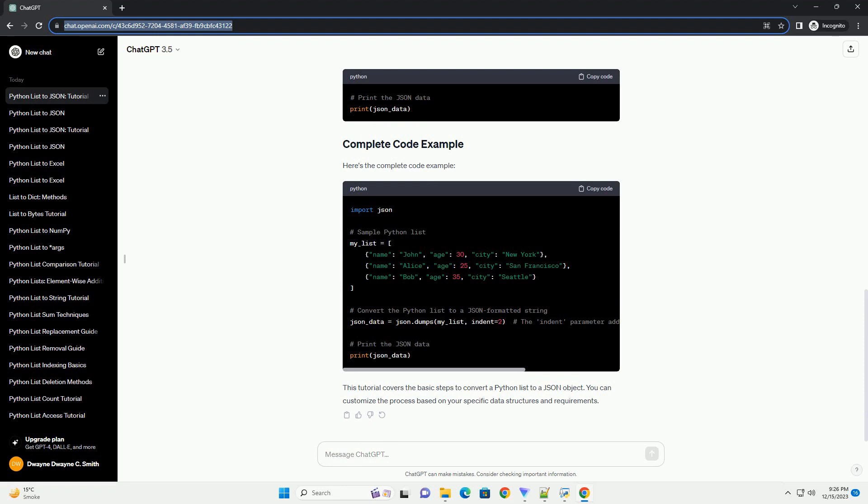You can now print the JSON data or save it to a file. For printing, you can use the print function. If you want to save the JSON data to a file, you can use the JSON.dump function.